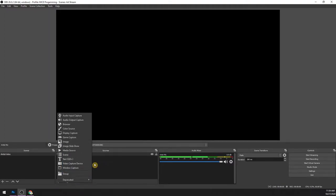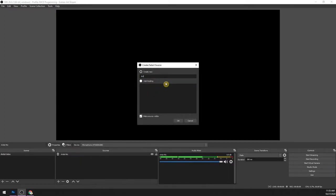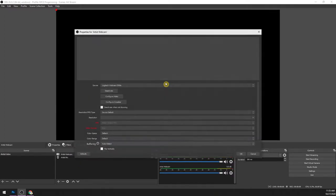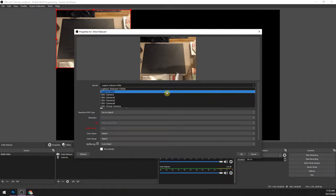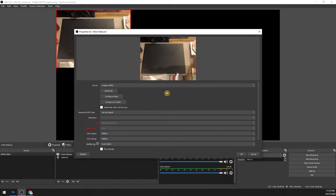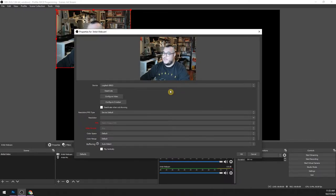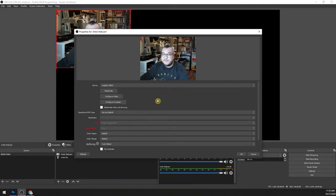If you have a webcam plugged in, you want 'video capture device' — that's what you use for webcams. Let's just say 'artist webcam.' I have two webcams plugged in right now. My Brio — which is a Logitech webcam — and there's me. You have a bunch of options here. It's pretty feature-full but you really don't need to do too much here if you don't want to.